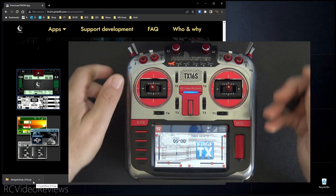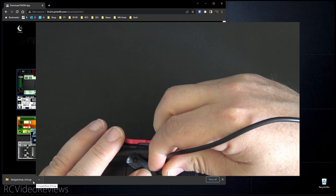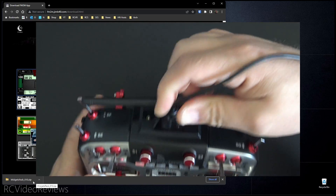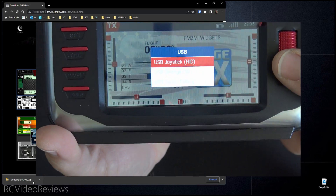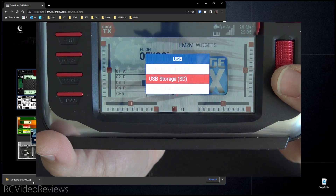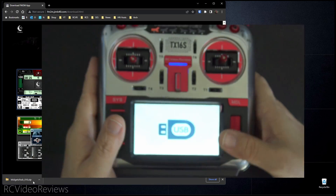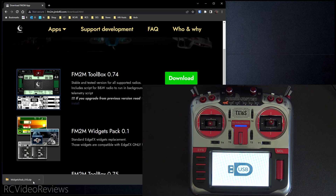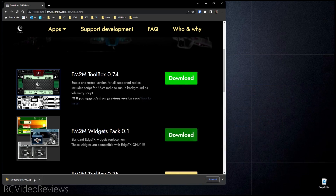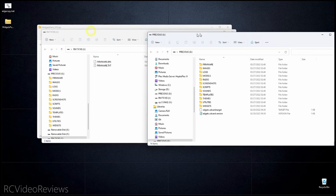Once that's done, the next thing we want to do is connect the radio to the computer. Connect your USB-C cable to the USB-C port on the top of the radio. Once you've done that, you should be prompted for joystick or SD card. You want to select the USB storage or SD card option on the radio, and the computer will bring up a couple of windows. While that's thinking, we'll go back to the zip file and open it up. We're done with the website now, so I'll hide that window.